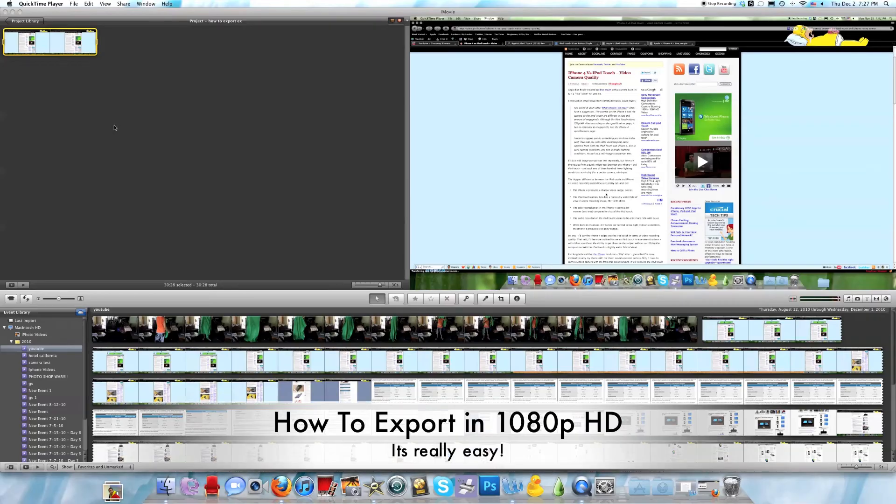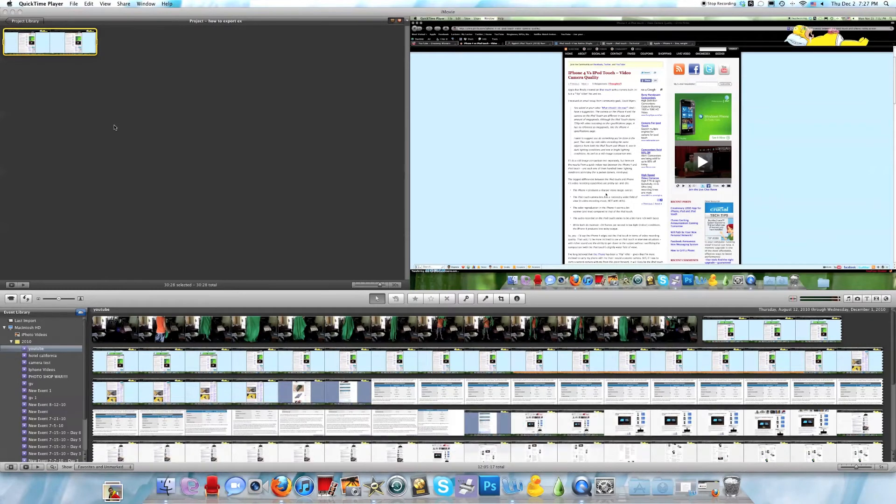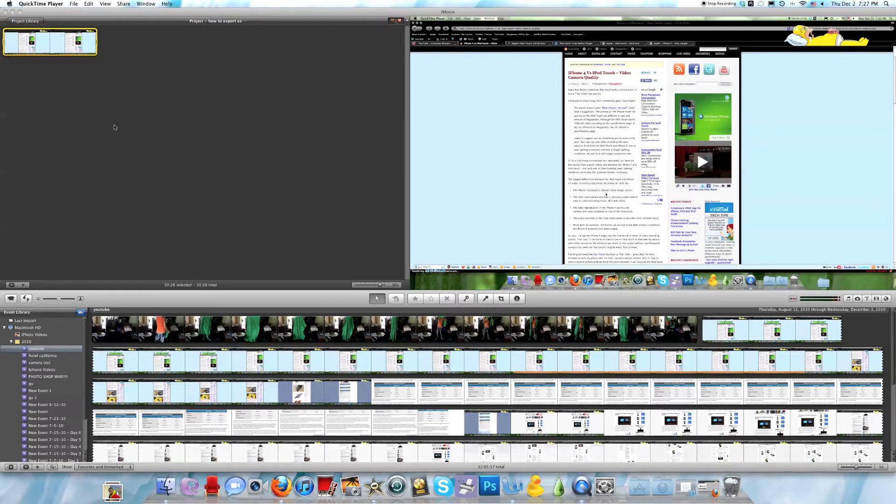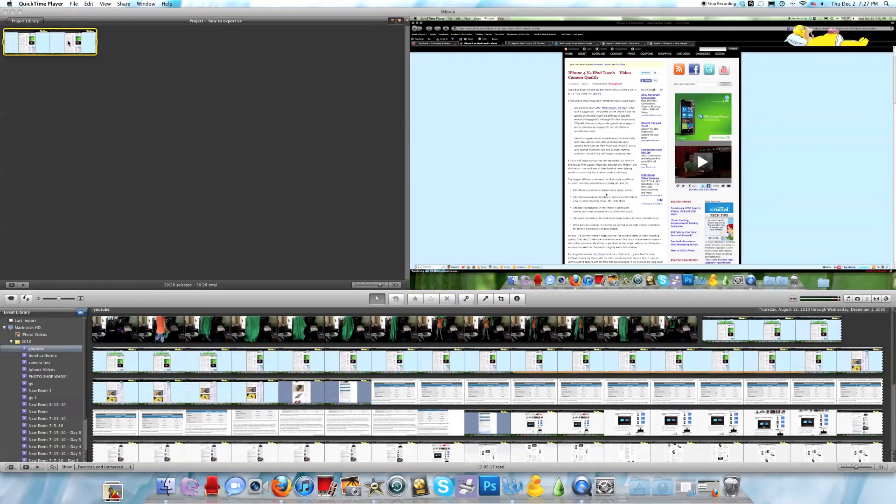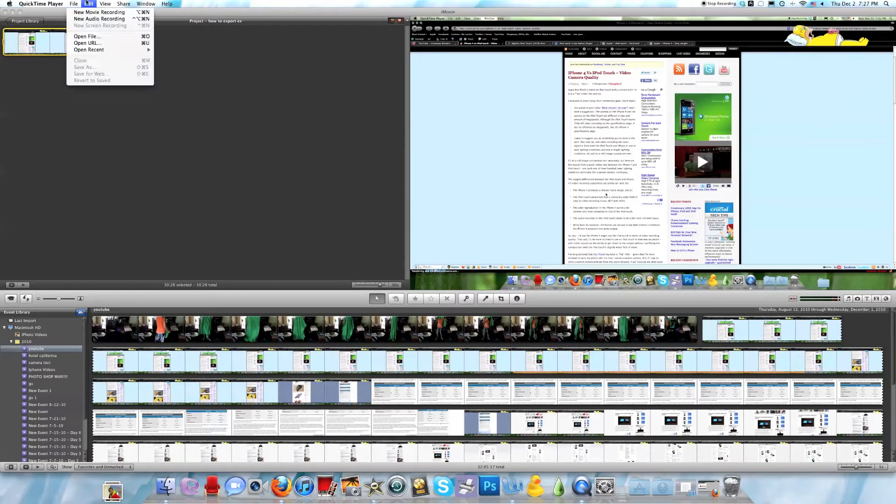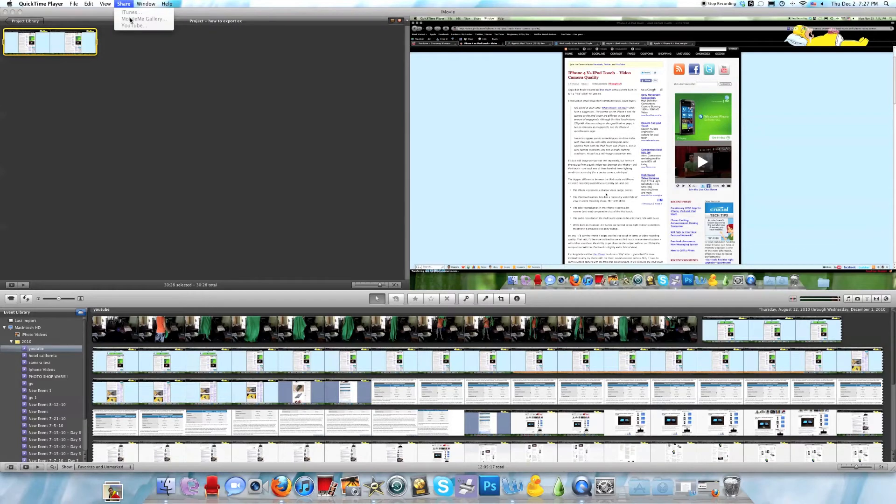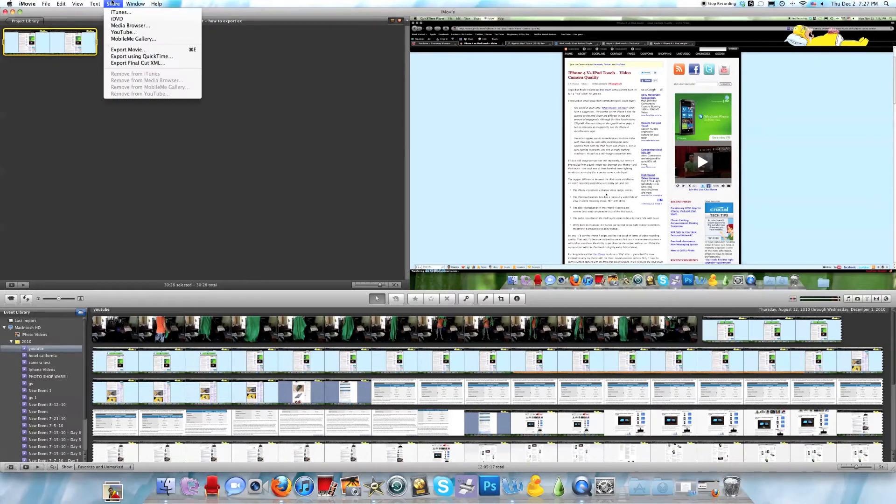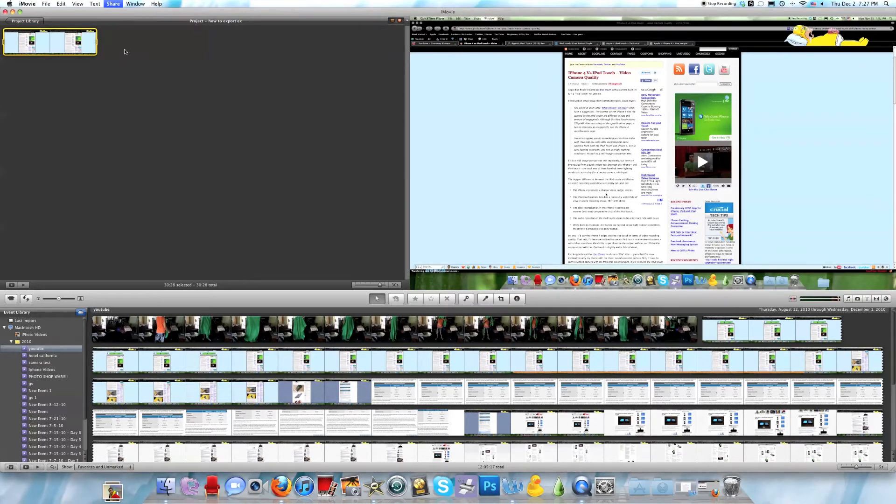Okay, today I'm going to show you how to export in 1080p HD in iMovie 09. I think this works in iMovie 11, I don't know because I don't have iMovie 11. But if you have a movie edited in 1080p HD, if you just go into Share and Export Movie...